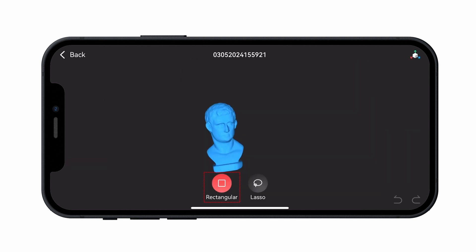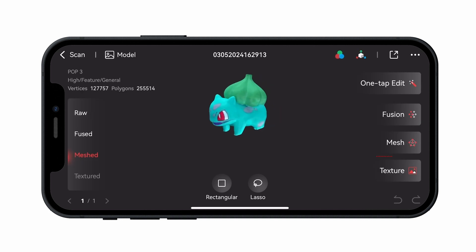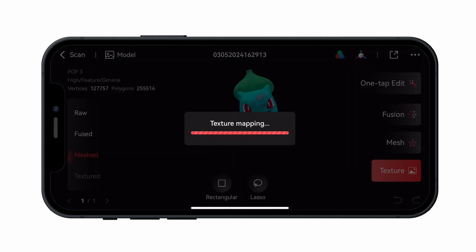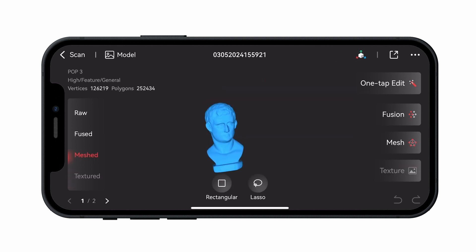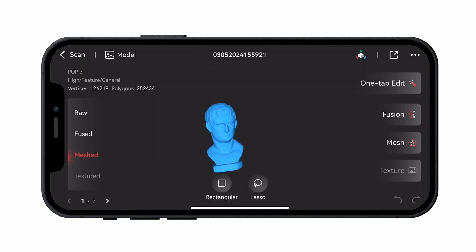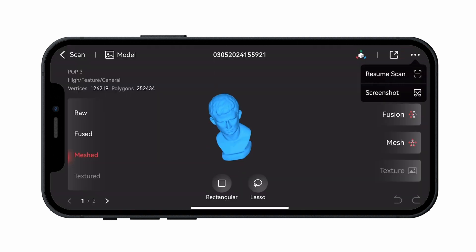In either fused or meshed states, model editing can be performed by tapping the Rectangular or Lasso Selection tool to select and delete areas you want to remove. For colored models, apply texture mapping to colorize the model. You can switch between various processing stages on the left side of the preview window. Tap the button in the top right corner to either resume scanning or take screenshots.